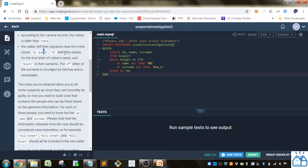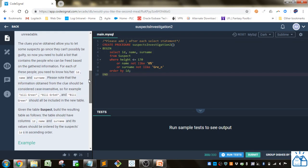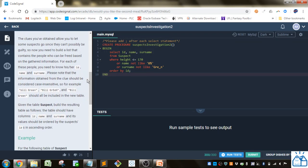B definitely stands for the first letter of the robber's name and G-R-E question mark N is their surname. The fourth letter of the surname is smudged by ketchup and is unreadable. The clues you've obtained allow you to let some suspects go since they can't possibly be guilty.